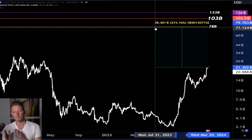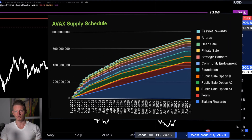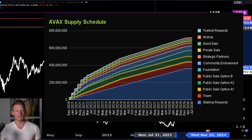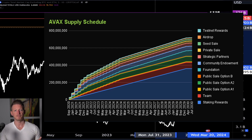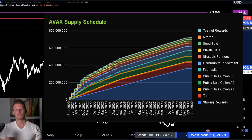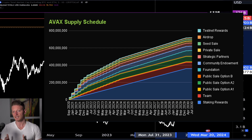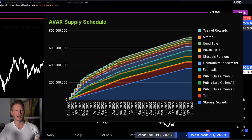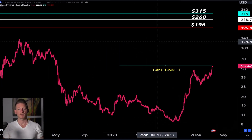With the estimated market cap, we have to account for supply. There has been a fairly significant increase in the supply of AVAX, so we have to roll that into our calculation. You can't come up with a price estimate from the market cap without first accounting for the change in supply.